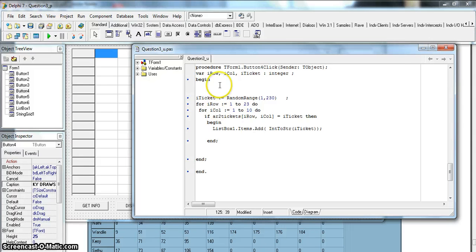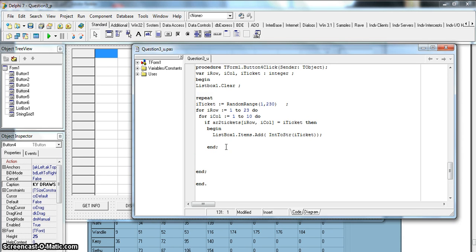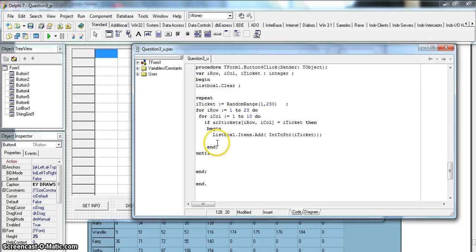We've done the first part where we generate a random number. Now we need to do this 10 times. First, when we start I need to clear the list box so it's a blank clean slate. Then I'm going to repeat doing this 10 times. Every time I find a number I need to count it - the first number found is count one, the second is count two, and so on until I've found all 10.